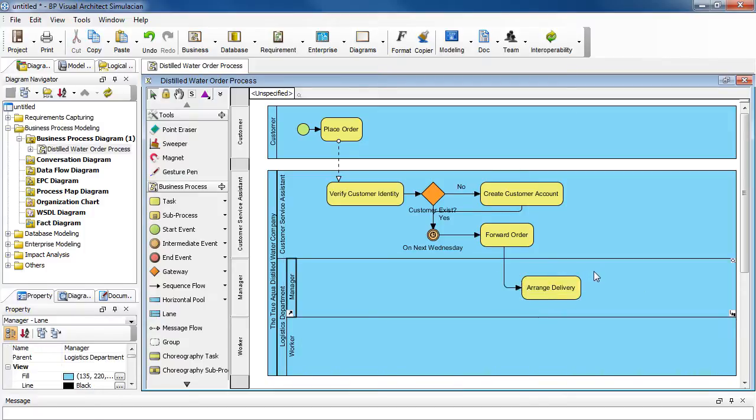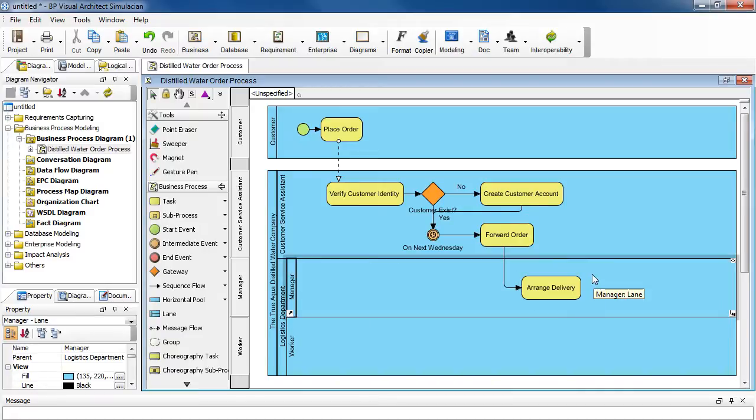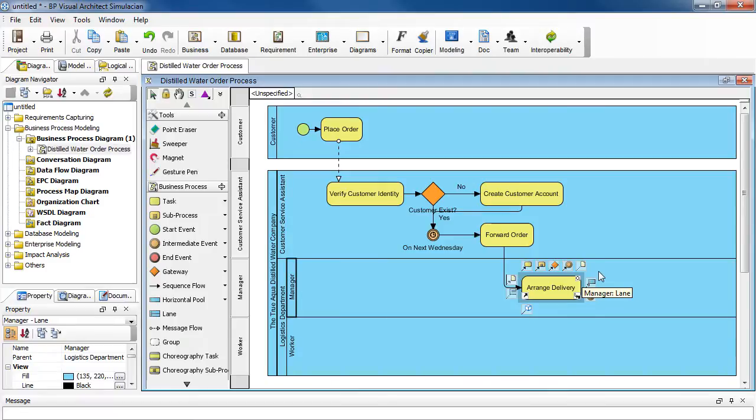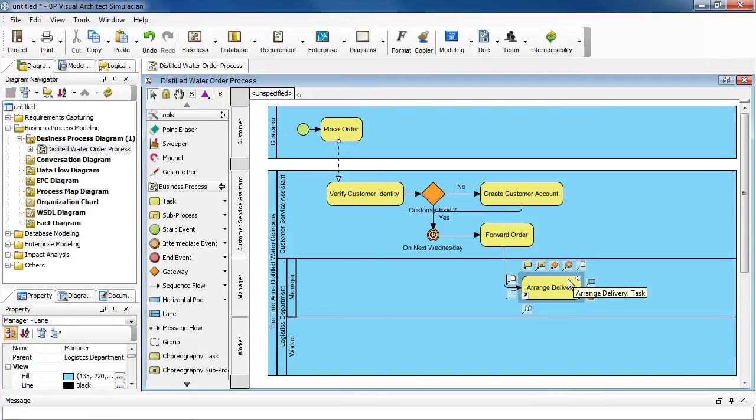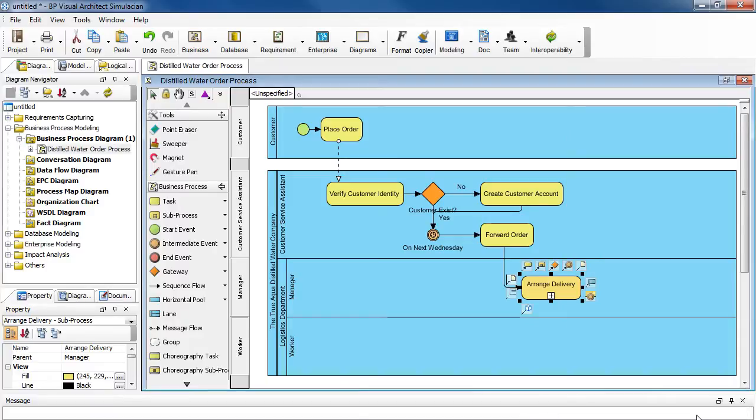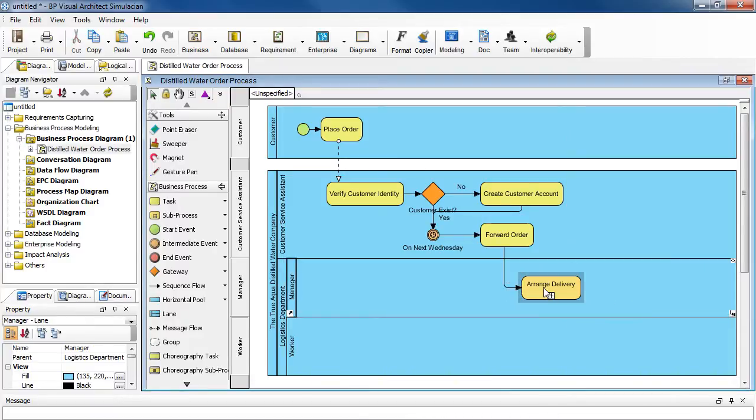Now after you've created this task, maybe you're thinking that actually it needs to be a sub process because we need to define some more details for this particular part. We can do that by selecting it and then right click on it, choose convert to sub process.